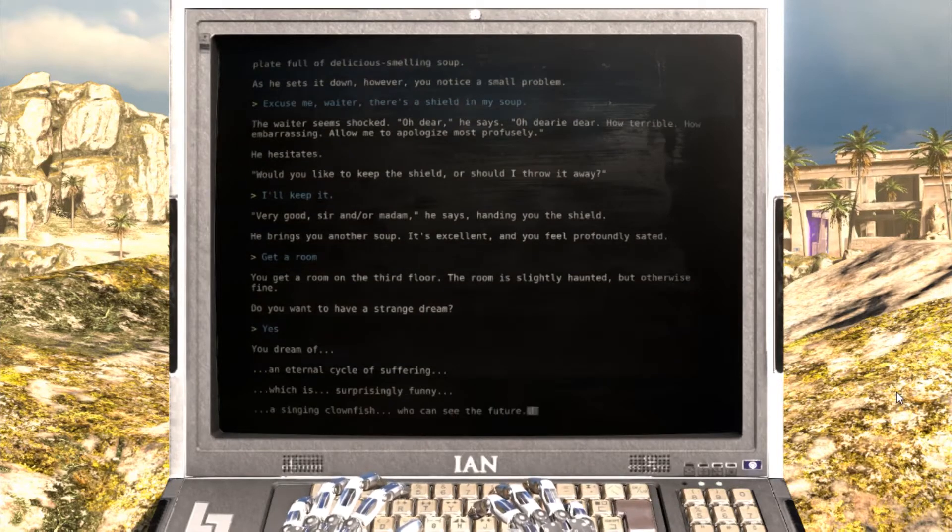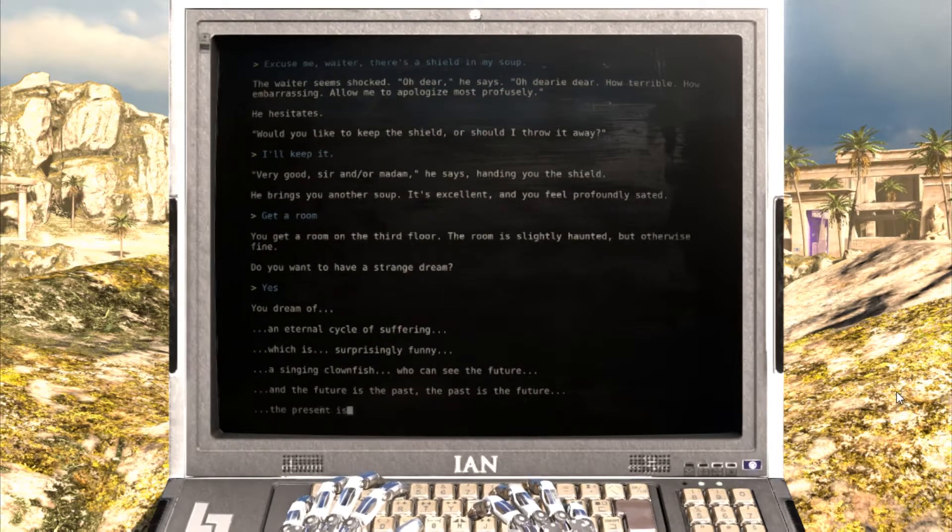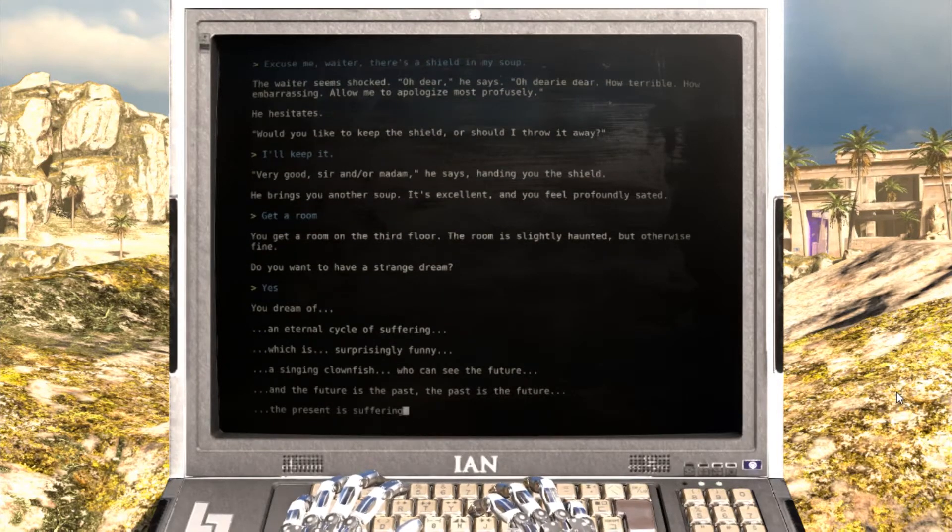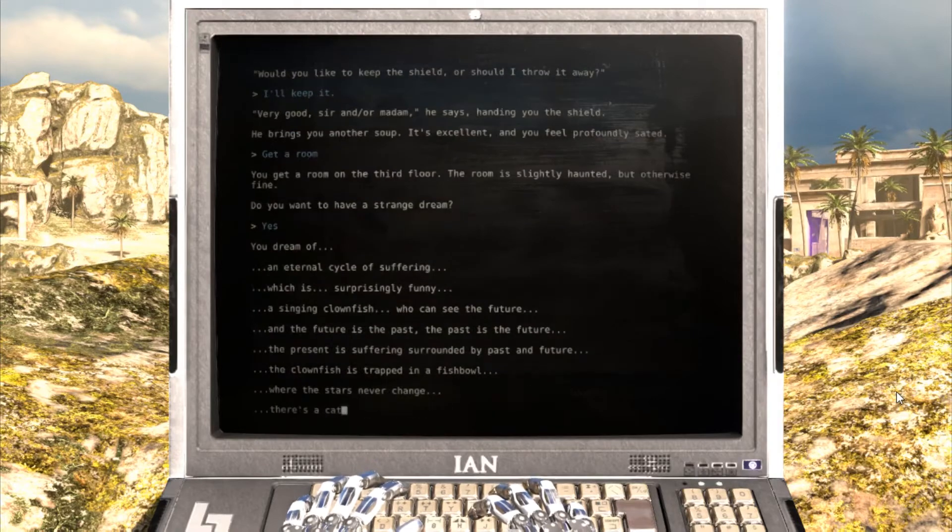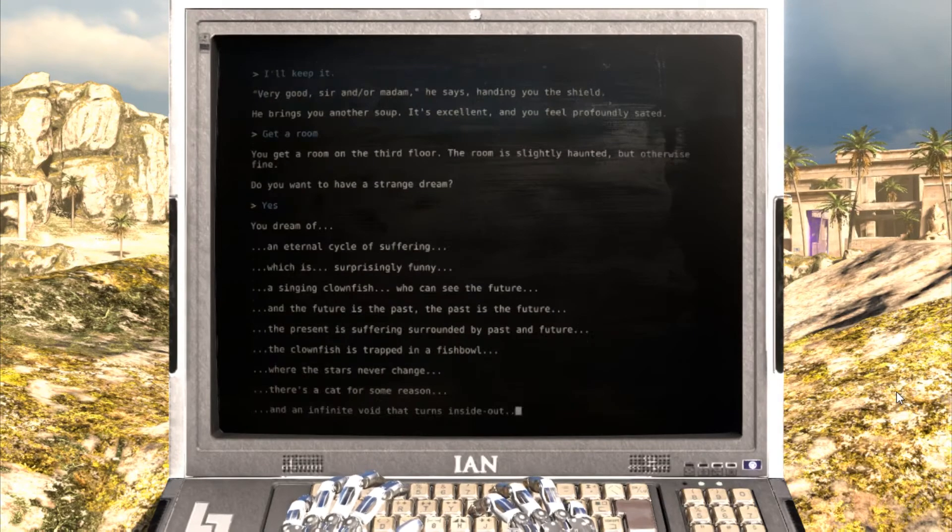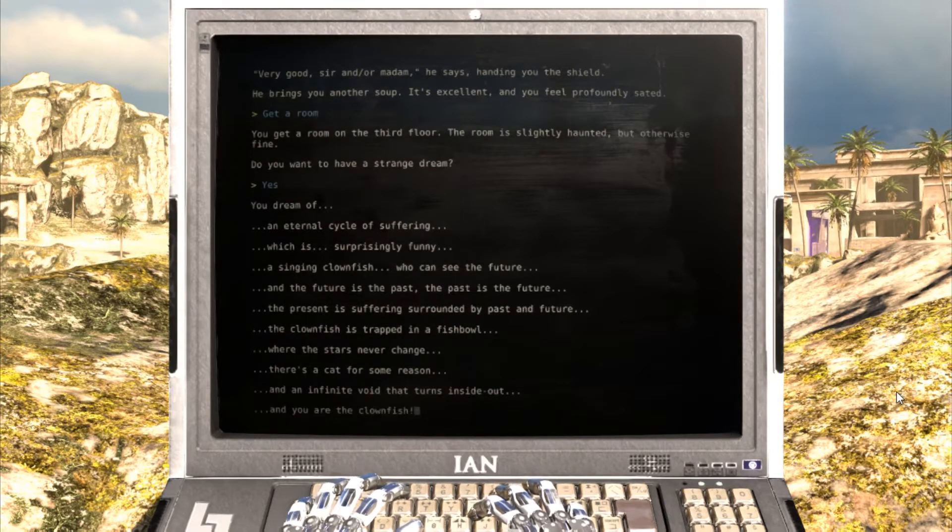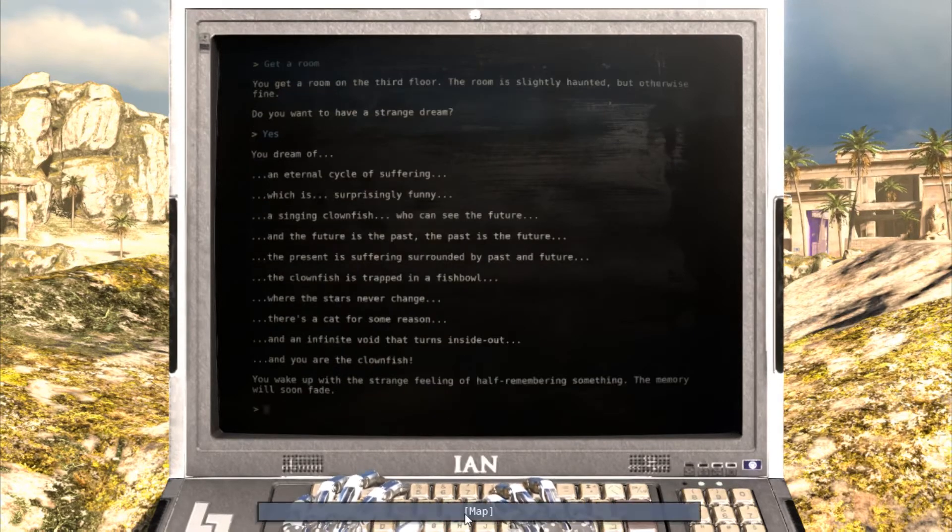This game is reminiscent of one of my favorite text games of all time, Zork, from Infocom, using text-driven commands to do a variety of actions within the game.